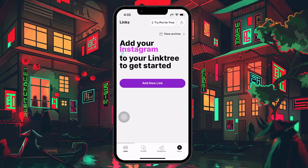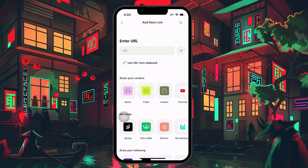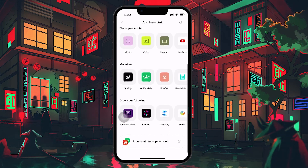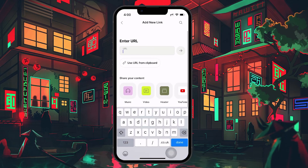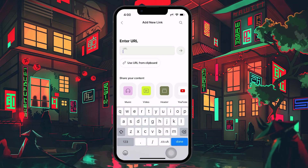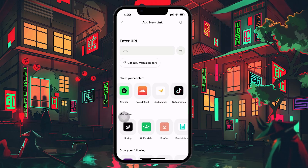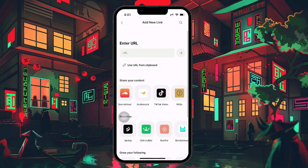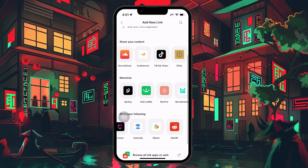In your dashboard, you will see a button to add a new link. Click this button to start adding links you'd like to share with your Instagram audience. For each link, enter the URL and give it a title. The title should describe where the link leads, like 'My Blog' or 'ShopMyStore.' This title will be visible to anyone clicking on your Linktree, so make it clear and engaging.